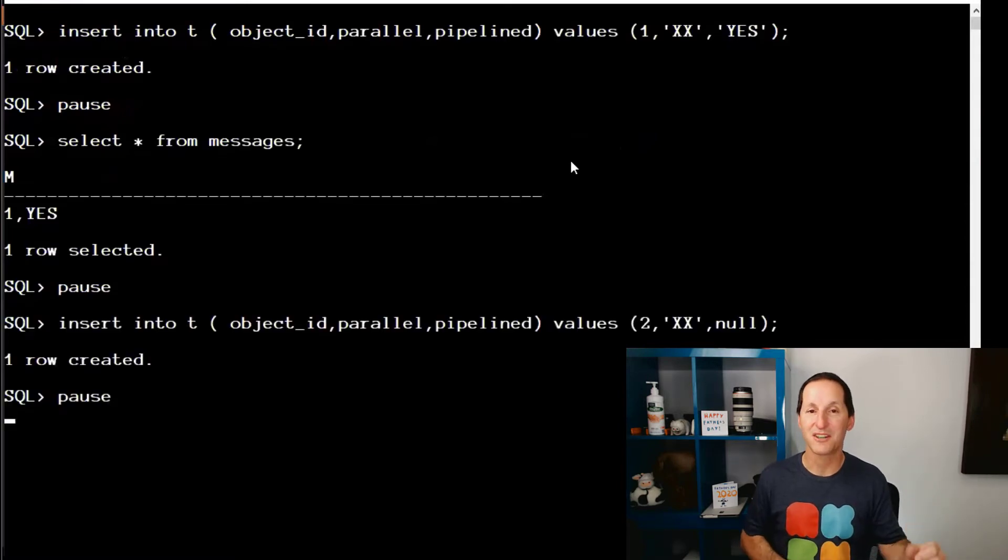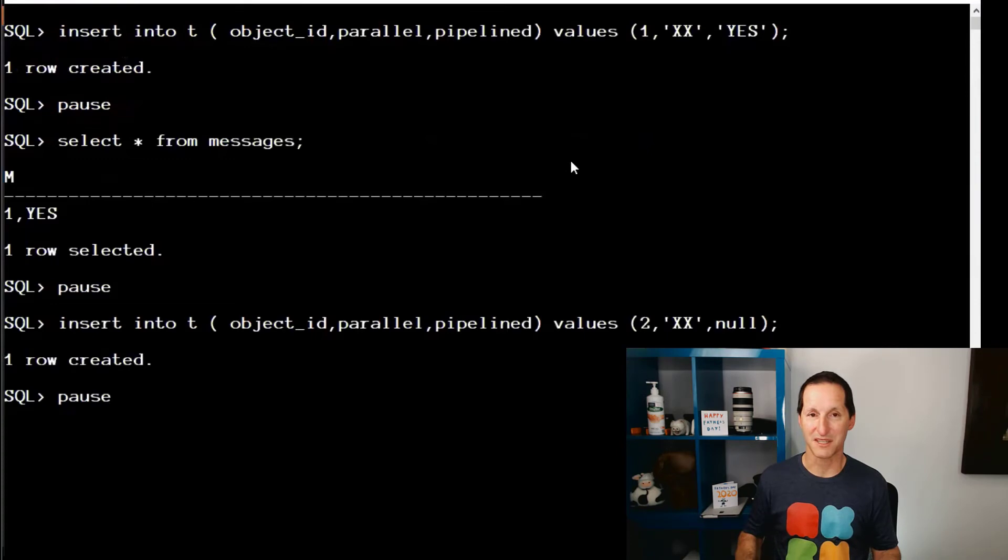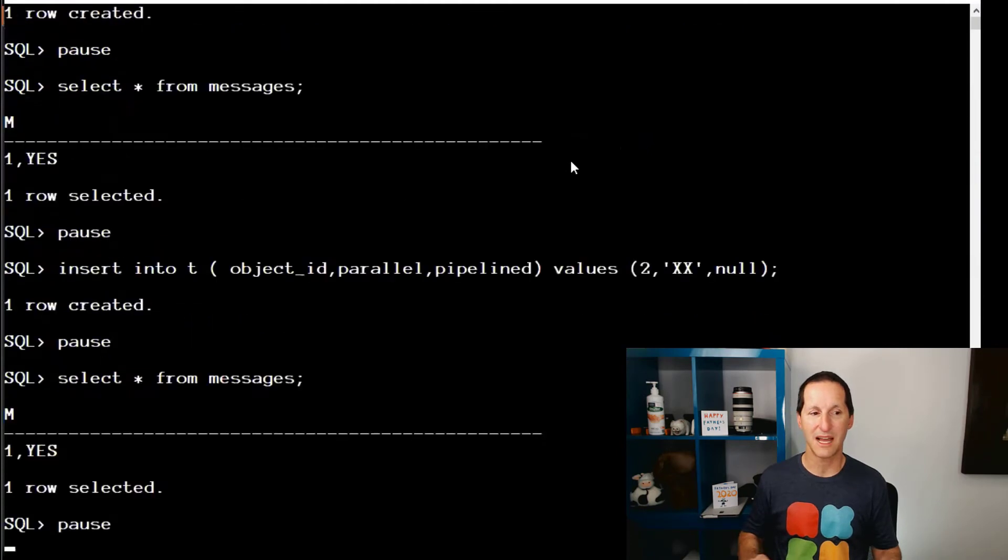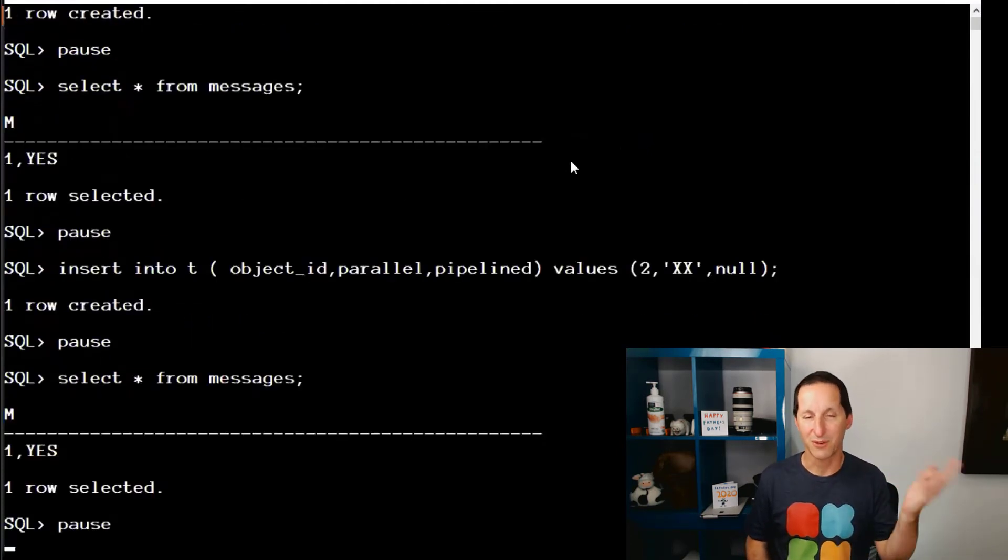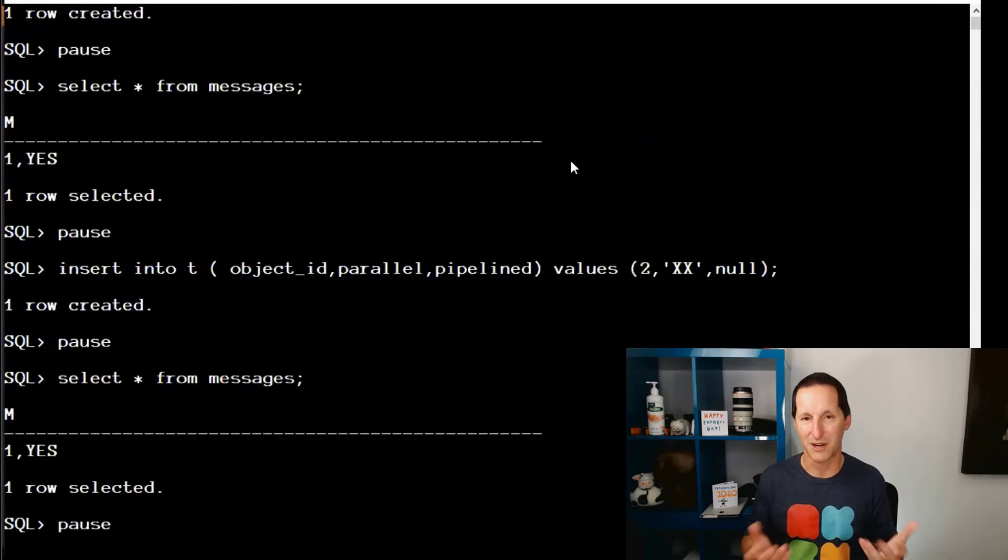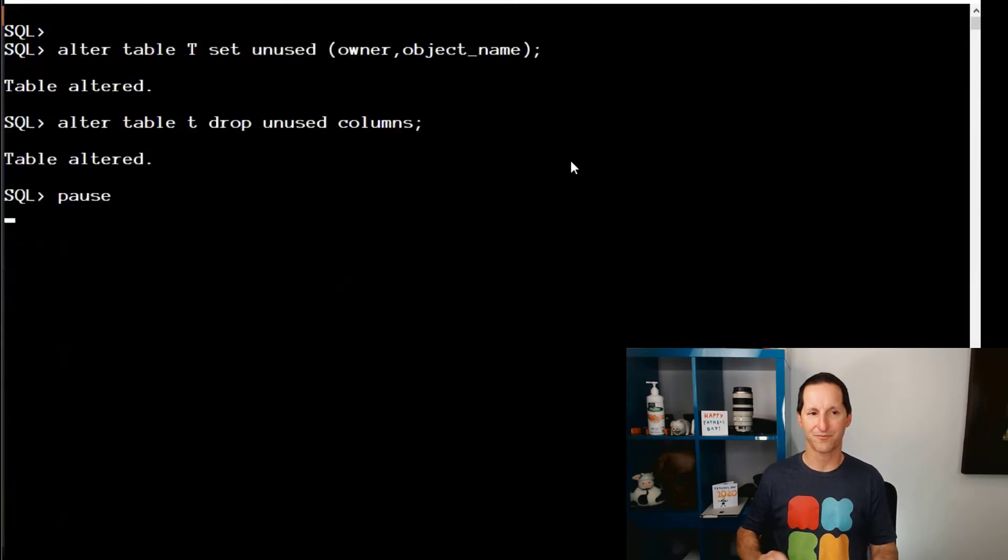If I do an insert where the Pipeline value is null, I shouldn't see a row go into the messages table. And as you can see, there's still just the solitary row. For the value of one, we got the row. For the value of two, where the Pipeline was null, we didn't get a row. So everything's working exactly as it's meant to.